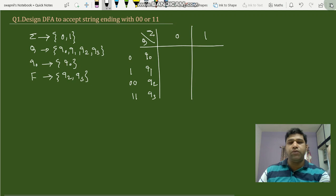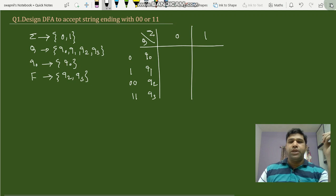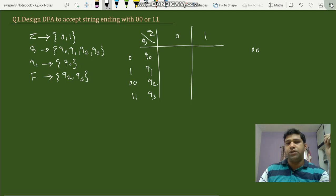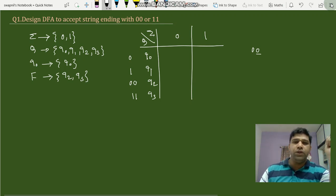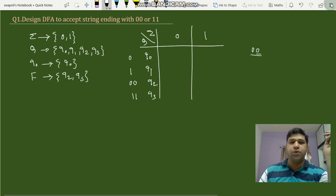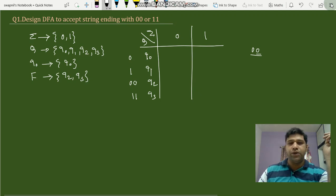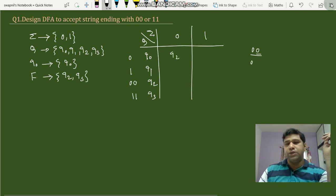For q0 with input 0, it becomes '0', and matching from the last character, for that '0' we have state q2, so we write q2. For q0 with input 1, it becomes '01' — checking for '1', we have state q1. Since there is no match beyond q1, we satisfy with state q1.